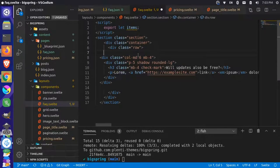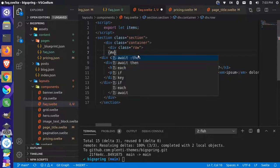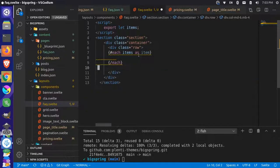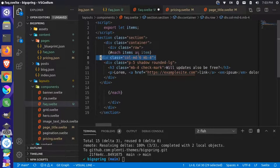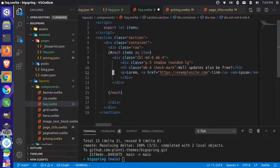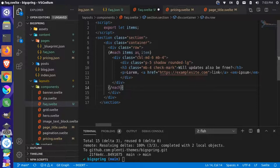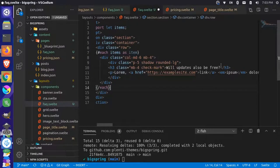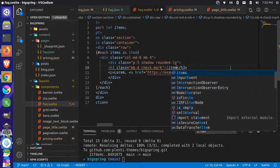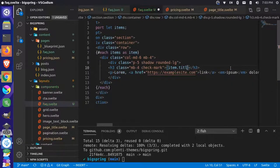Now in here we can do a loop as we normally would — we'll do 'each items as item'. We'll grab this section, paste it in, and adjust the spacing. That looks good. Then we can grab item.question to render the question field for each item.